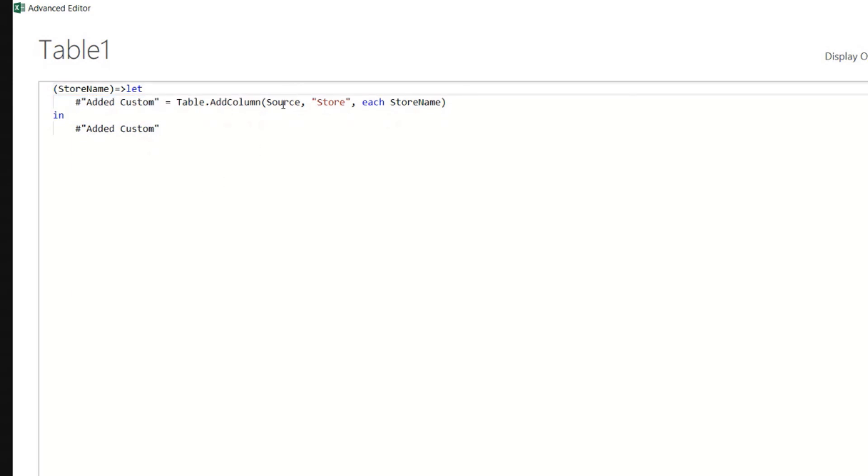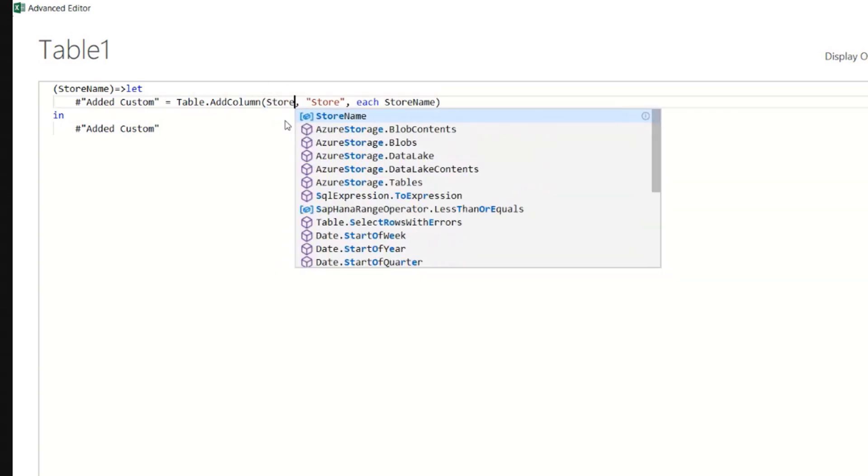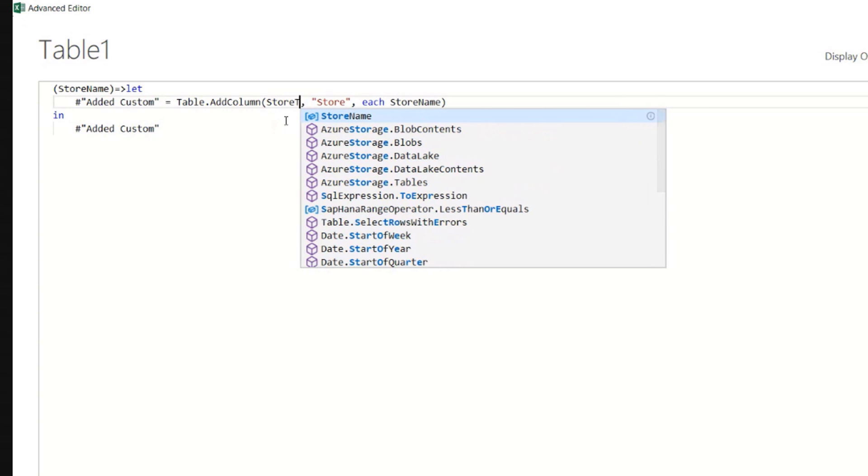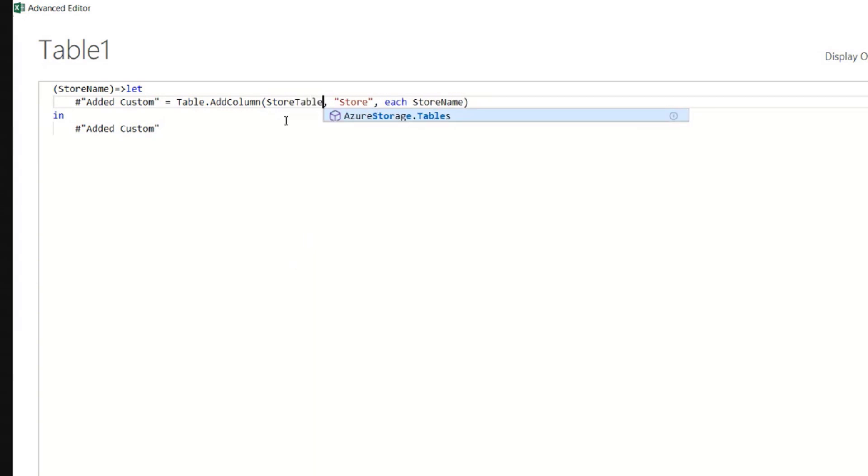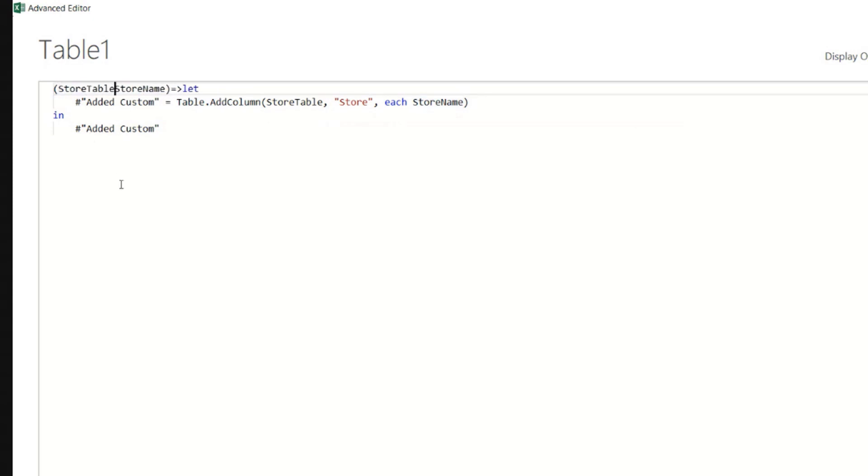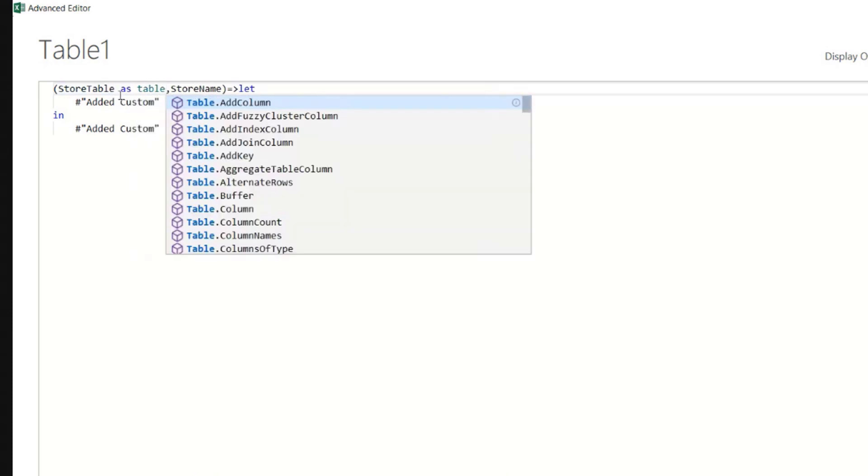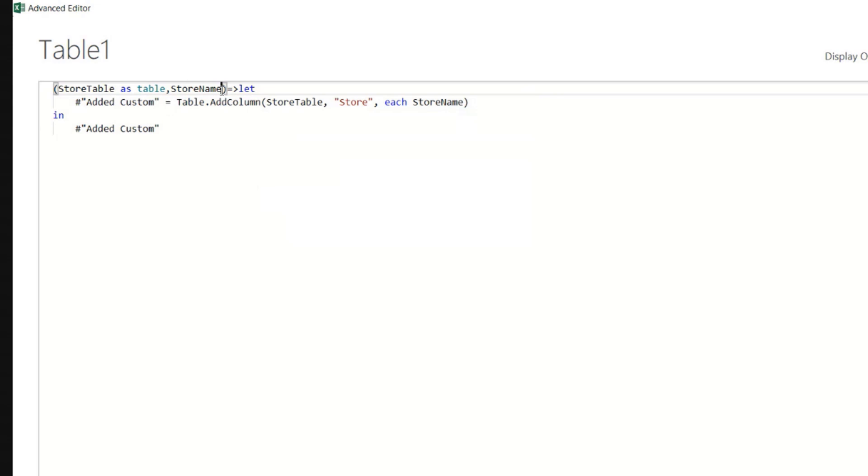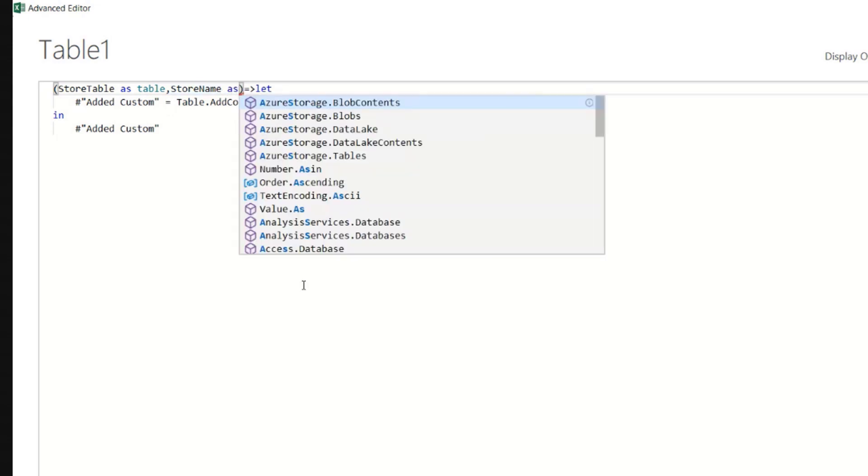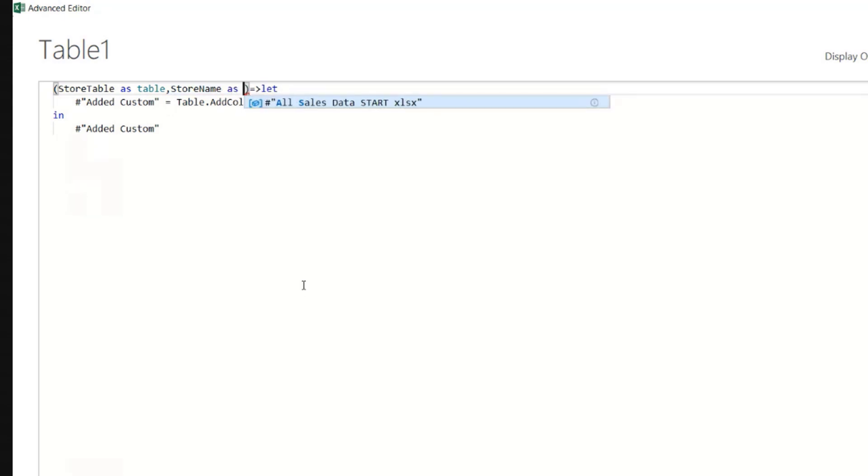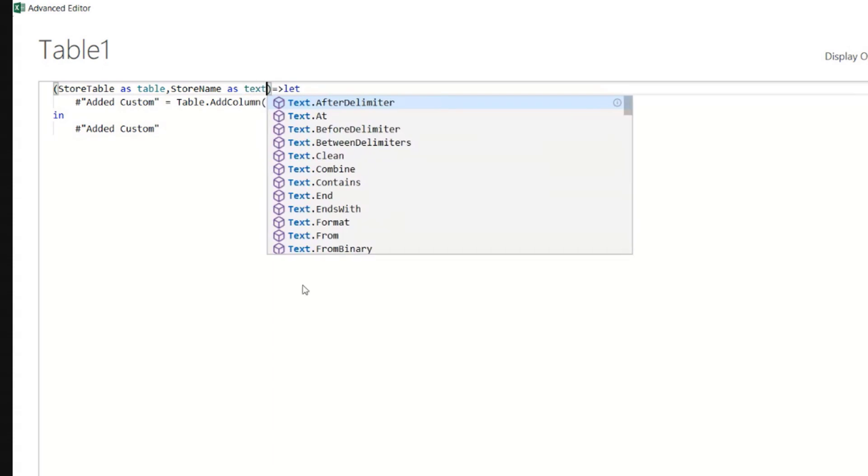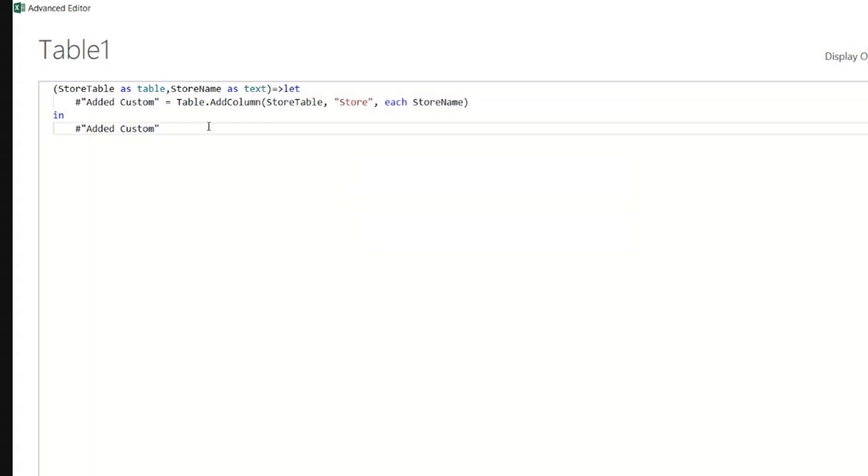And the source here will be the store table. Whatever that is, we will see where to find that, the store table. So the store table will also be indicated here. So we need to do something else. We need to say that I'm going to give two parameters to this function. The store table will be add table. So as table, okay? Table needs to be with lowercase. And then the store name as text will be a word, right? And text is also lowercase.